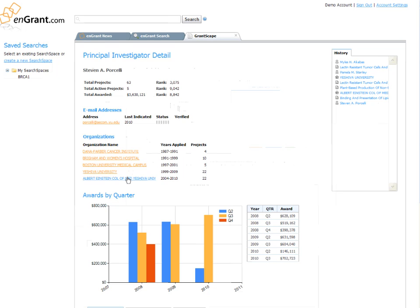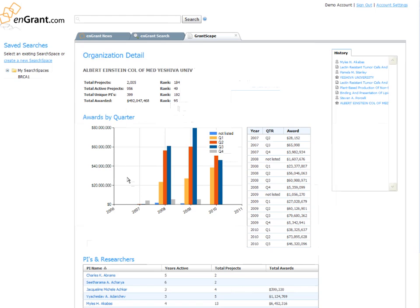In addition, Grantscape allows you to visualize the full range of activities associated with each researcher and organization.